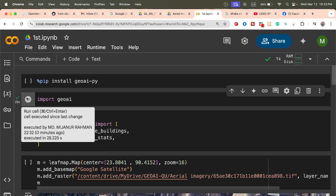Here, I simply call leafmap and set the center using a specific latitude and longitude value, with zoom level 16. I also add Google Satellite as a basemap, and then add a layer of my satellite imagery.